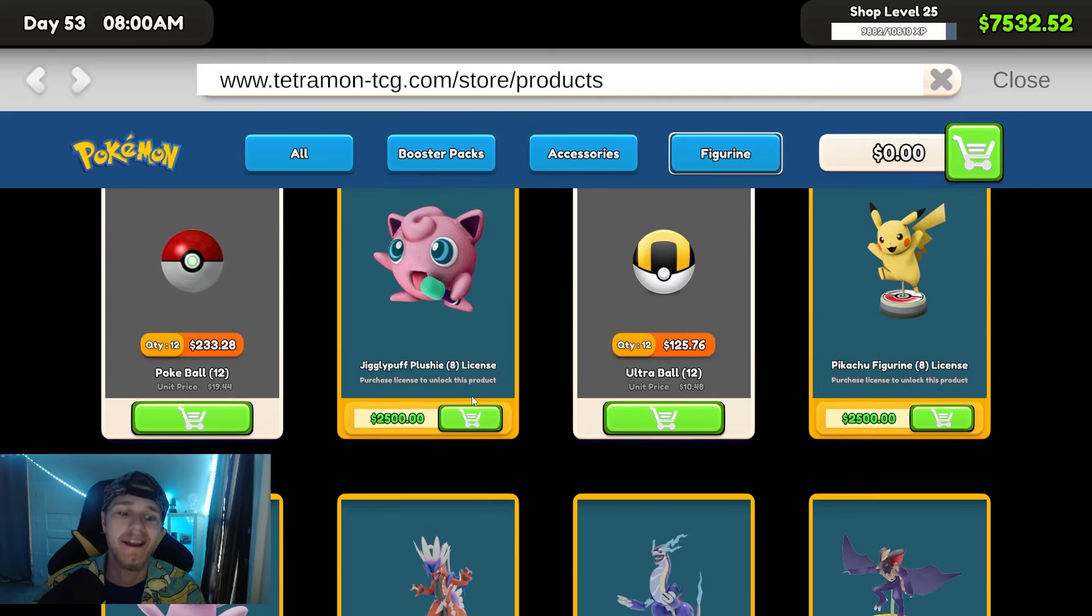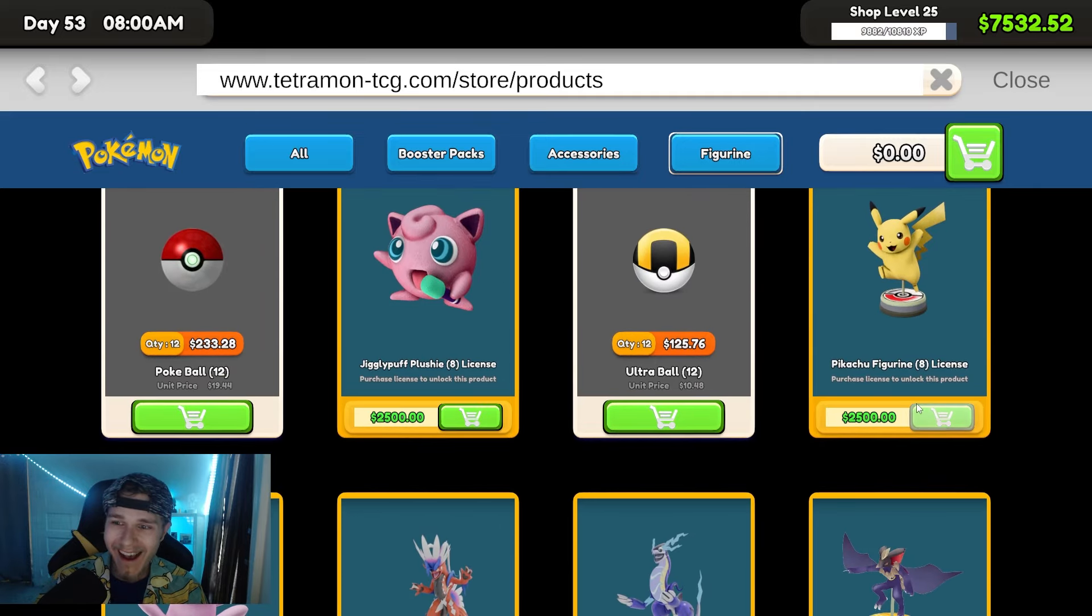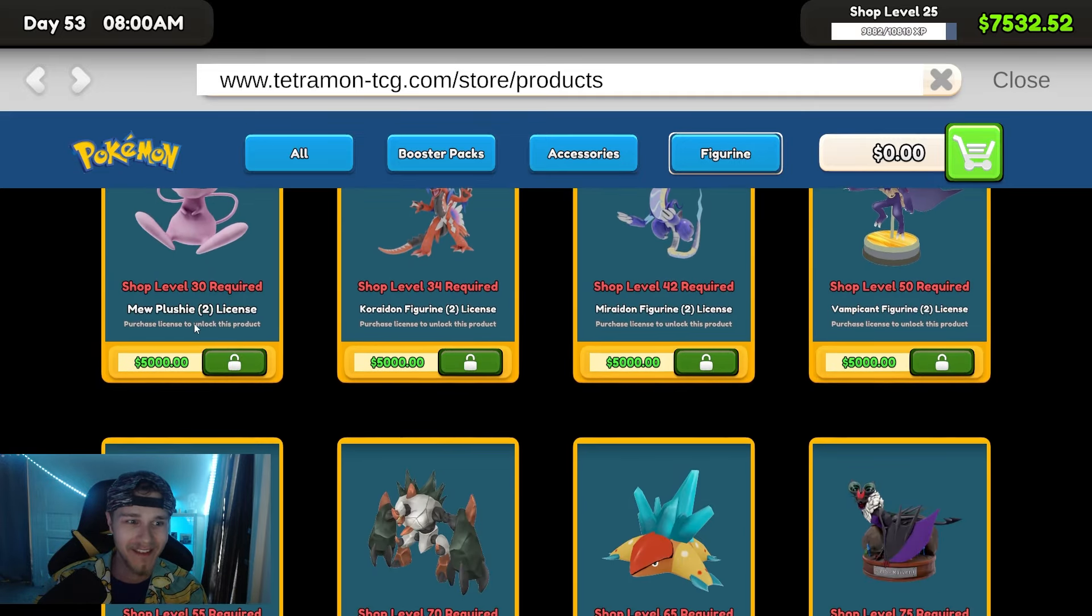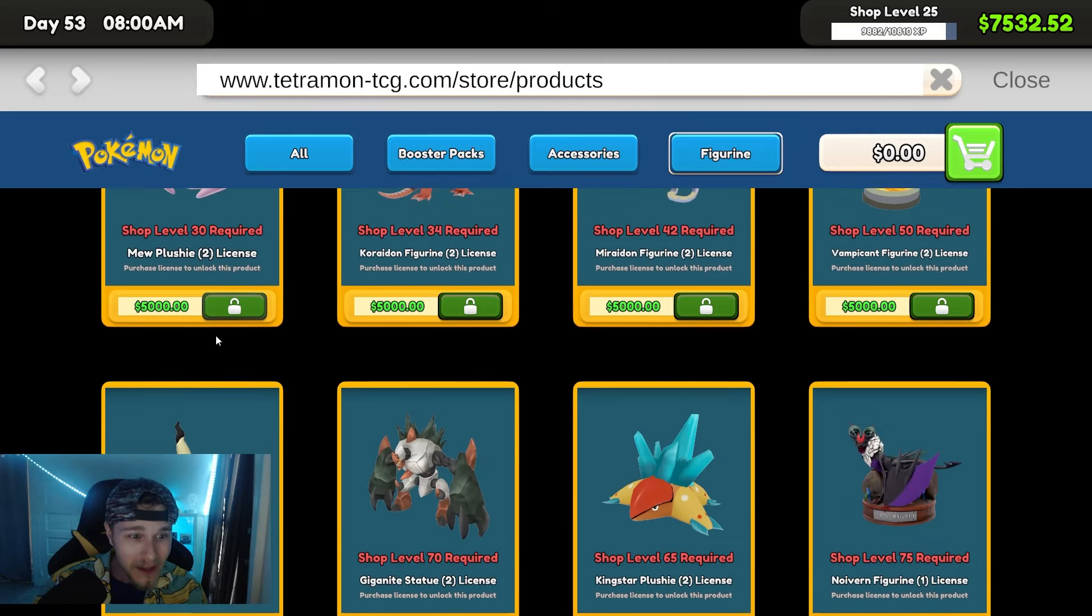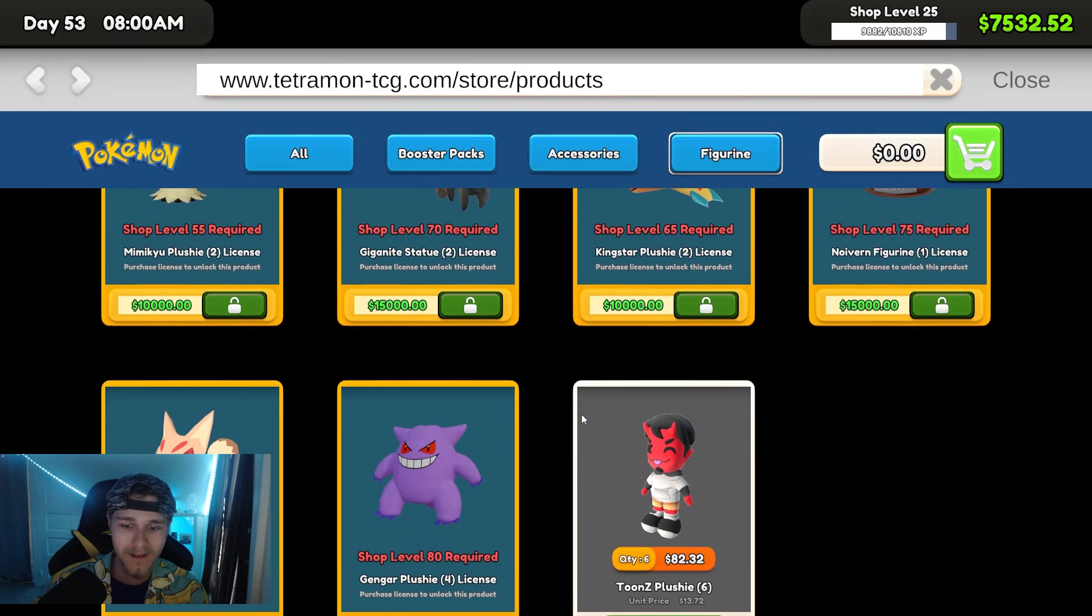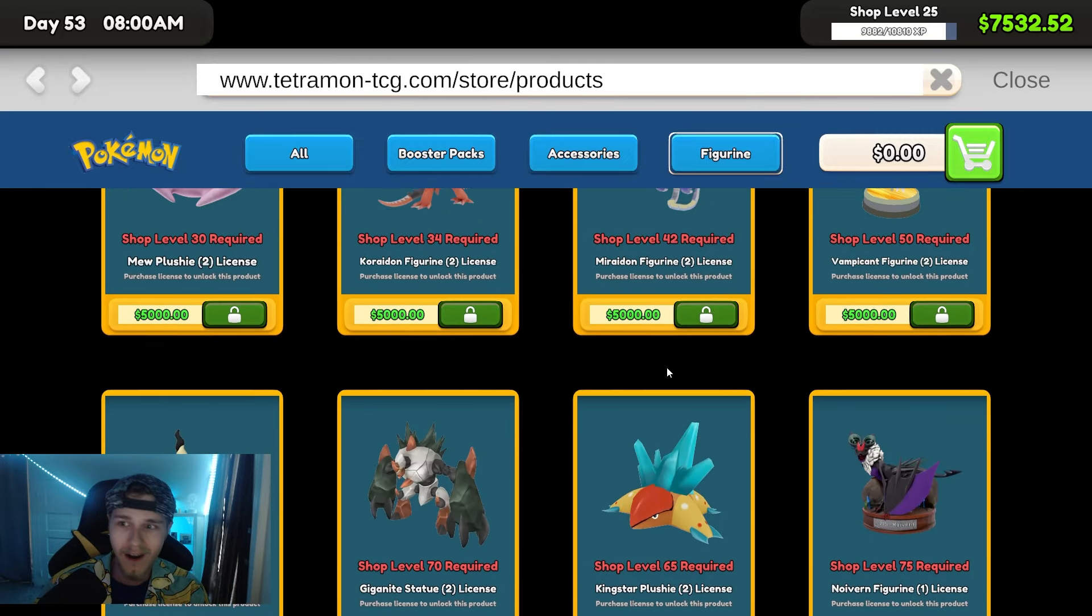The Jigglypuff plush! Oh, my God! The Pikachu! Oh, man. This is cool. Look at the Mew! Oh. Oh, man.